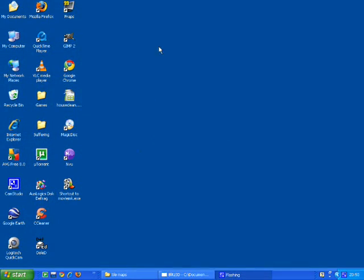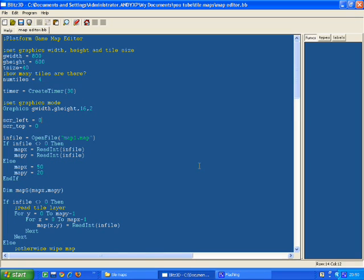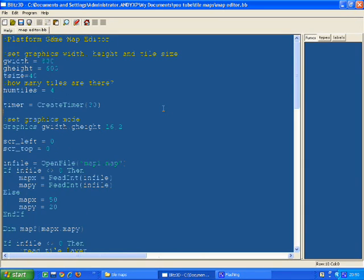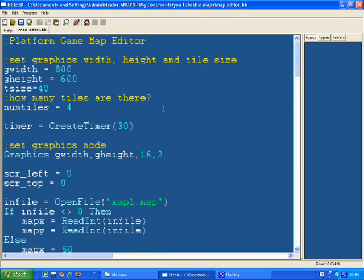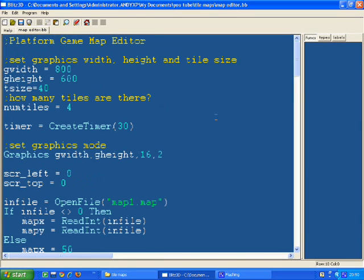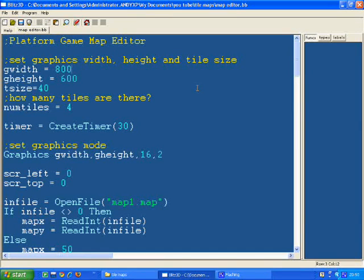Hi, welcome to another Coding in Bullets Basic. I'm finally getting around to showing you a tilemap editor. So I just zoom into the code here, you should be able to read it like that. I'm just going to run it first.